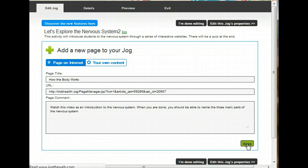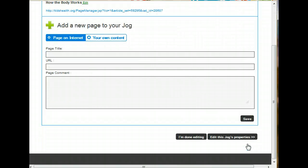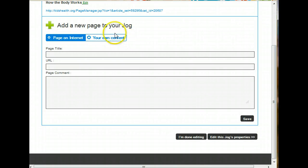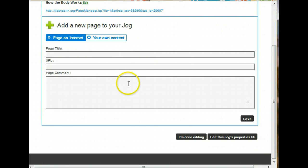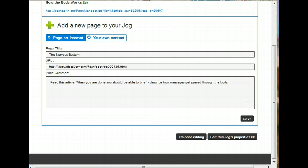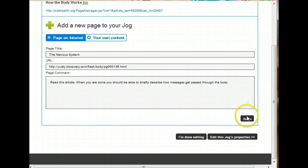You've just created your first page. Immediately, you'll be taken to the next screen that says Add a New Page to Your Jog. And you can go ahead and create another page right away by filling out the same information. So here I've plugged in all my information. And the only thing I have left to do is to click Save.